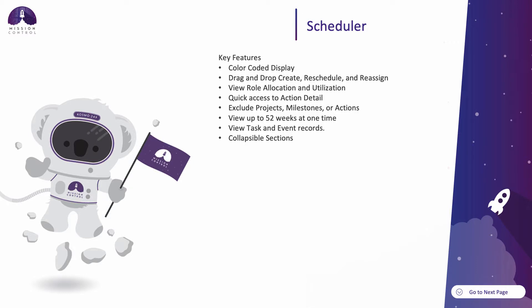Some key features include color coding by weekends, holidays, actions, tasks, or events. Drag-and-drop functionality to create, reschedule, and reassign actions.